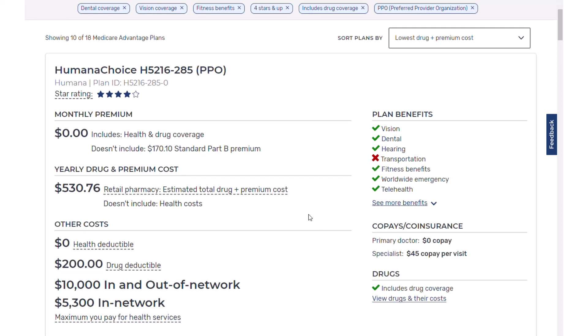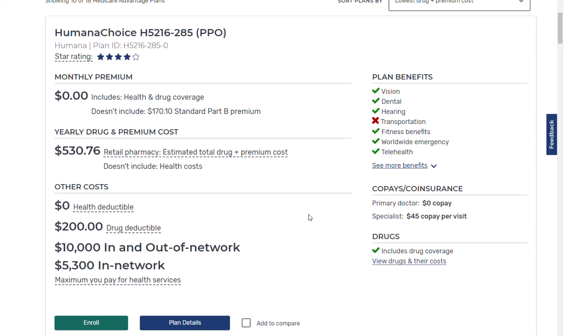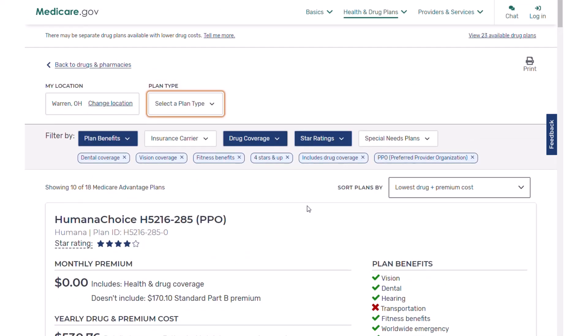The Medicare Advantage plan details work identically to what I just covered on the Part D standalone side. Medicare.gov is a great preliminary tool to look at your plans for the current year or next year. Each October, go to this site, put your medications in, look at your existing plans, and see how things look. If it's starting to look bad — medication isn't covered as well as it currently is — start looking at other plans. You can make changes between October 15th and December 7th each year, which is the annual election period. Go ahead and play around on the site to get better acquainted, and contact us if you need any help.